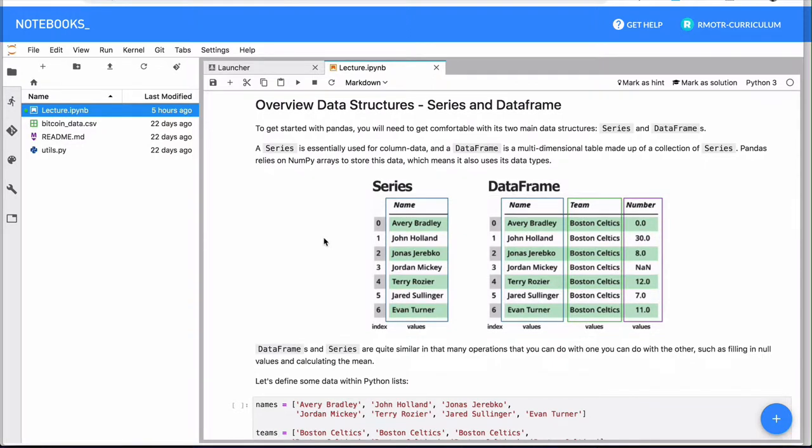Right here, there's a very quick introduction to the two main data structures that pandas has. Remember when we talked about NumPy, we said that NumPy was a fundamental data science library, but it was also very simple. It had NumPy arrays and it also had a bunch of numeric types.